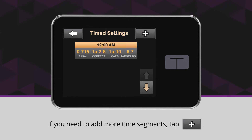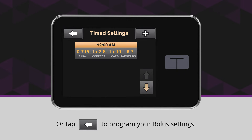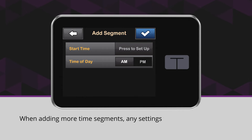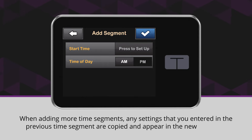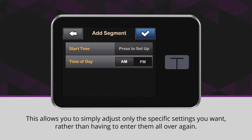If you need to add more time segments, tap the plus icon, or tap the back arrow icon to program your bolus settings. When adding more time segments, any settings that you entered in the previous time segment are copied and appear in the new segment. This allows you to simply adjust only the specific settings you want rather than having to enter them all over again.